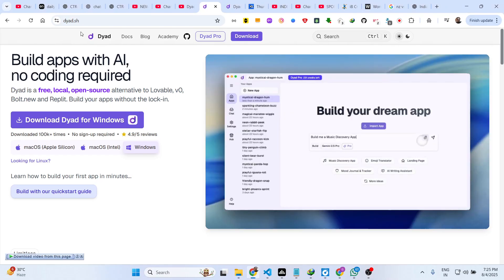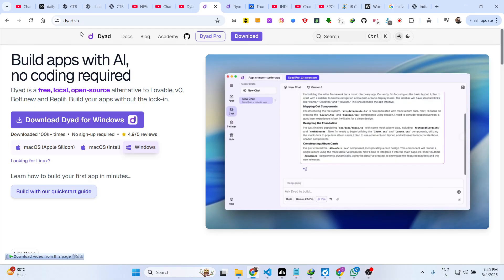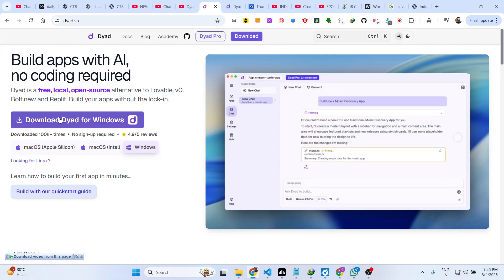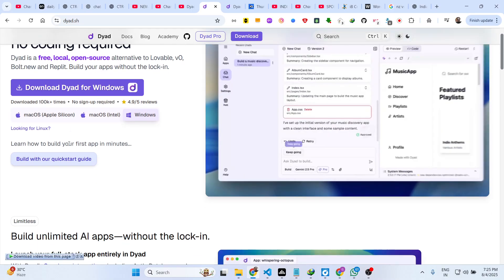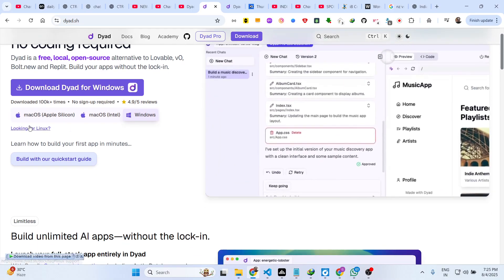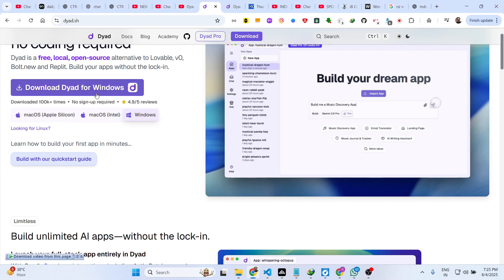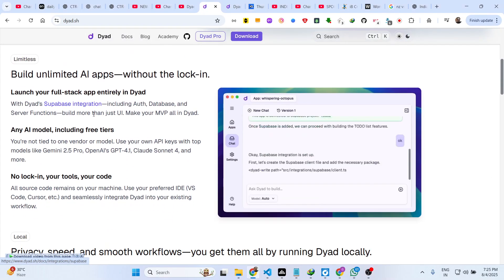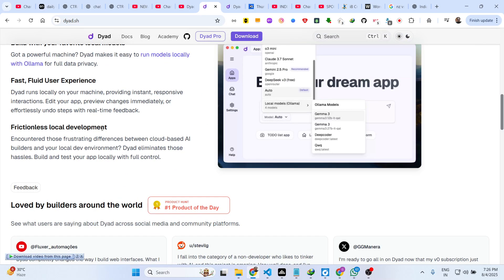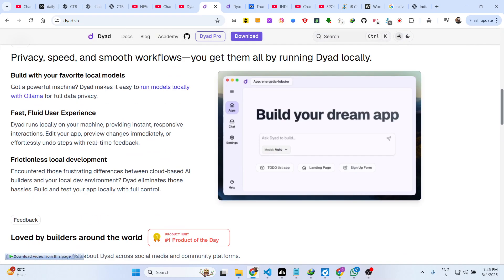This is their page here, dyad.sh. If you type in the browser this will come up right here. It's a complete IDE similar to VS Code so it's available for Mac operating system and Windows as well.